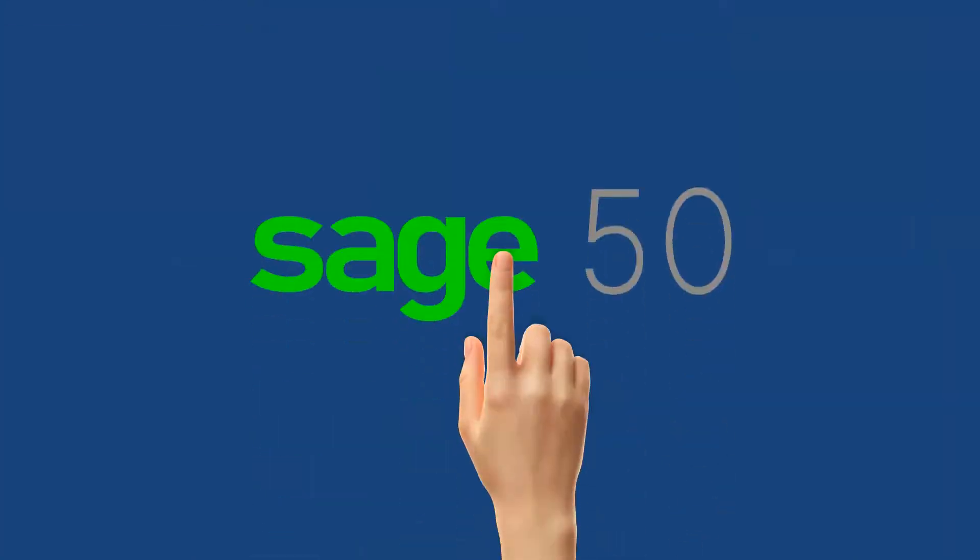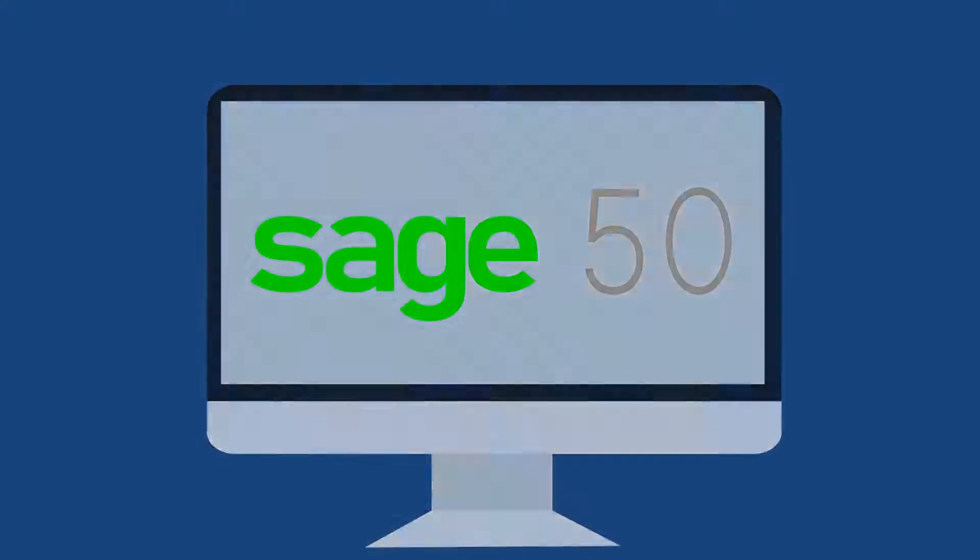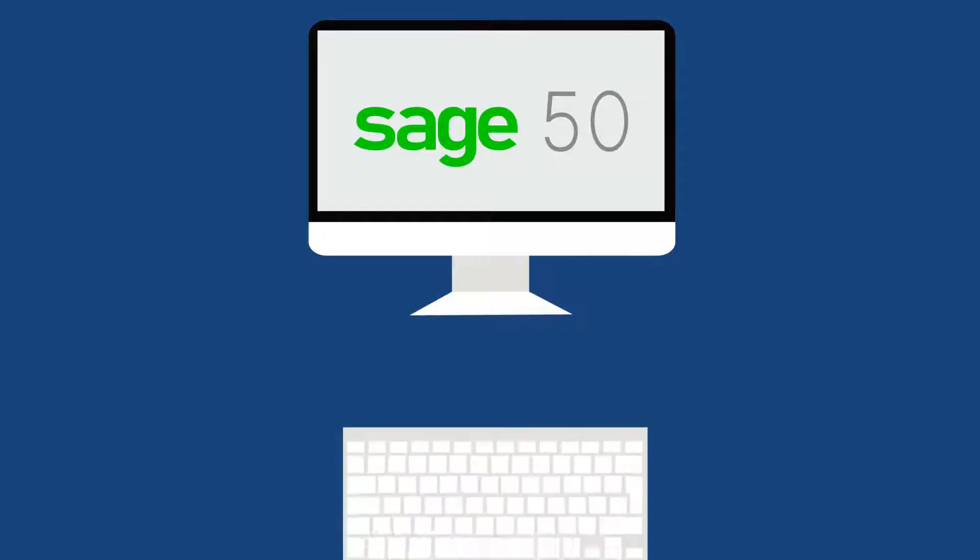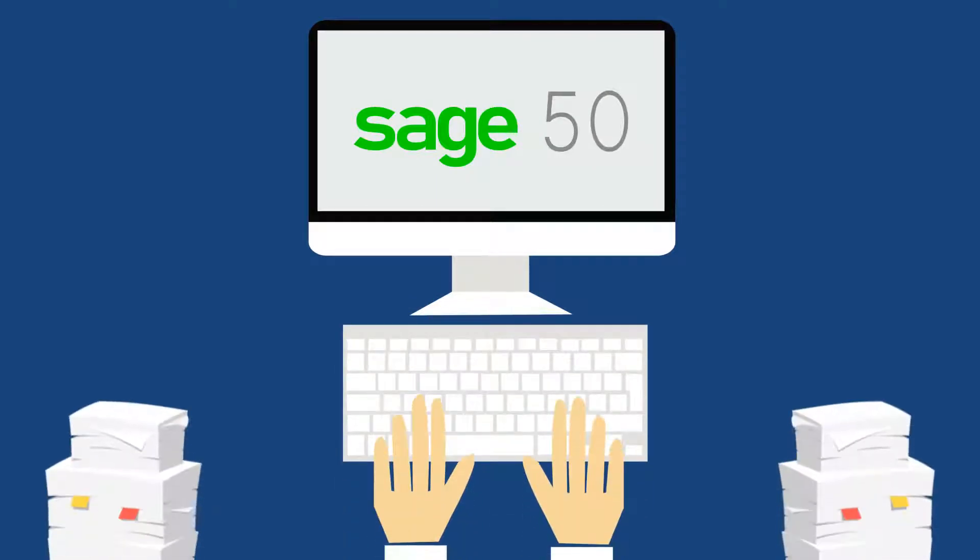By adopting Sage50 in your company matters, you have taken the right step ahead. However, merely adopting accounting software will not solve your problems.